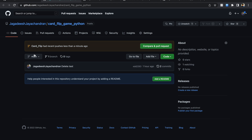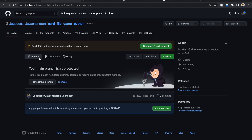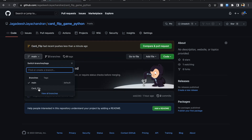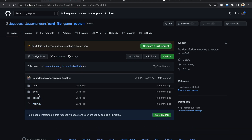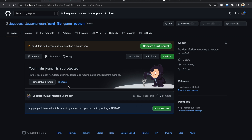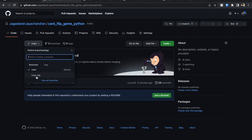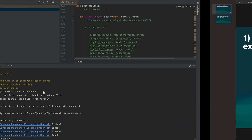Let's go back to the GitHub repo and refresh. We have a 'card_flip' branch here with all the files. Now I want to move all these files into the 'main' branch, which currently contains nothing. The card flip branch is in the card flip game repository, and we need to merge card_flip into the main branch. That's the next task.